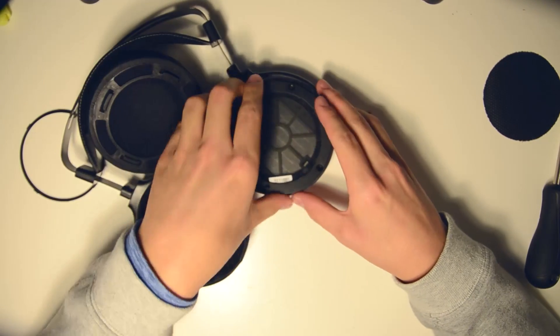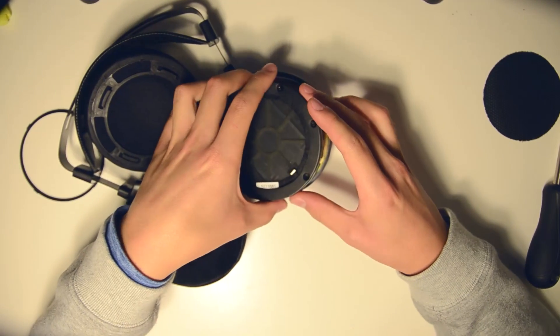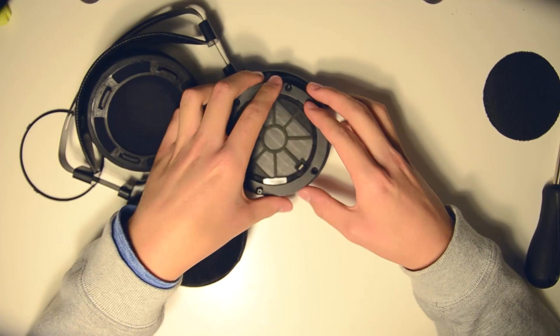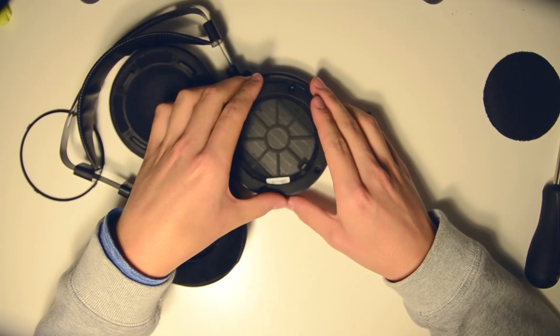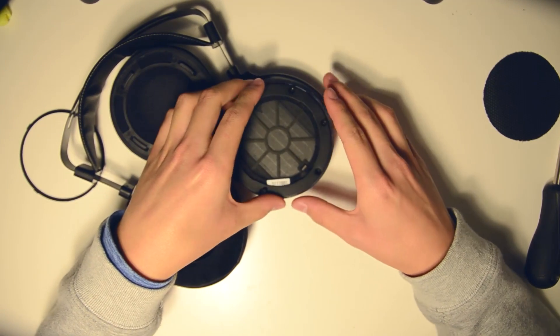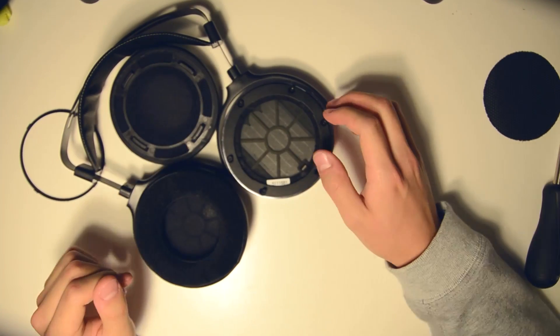But yeah, there you go. So this is the Hifiman HE400i. Bye.